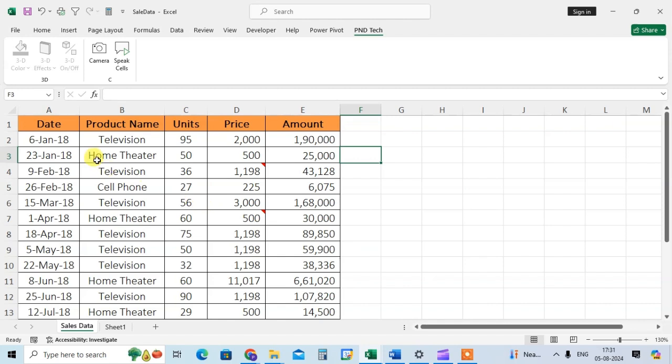You see it reads aloud everything: numbers, words, dates. It's so really useful.